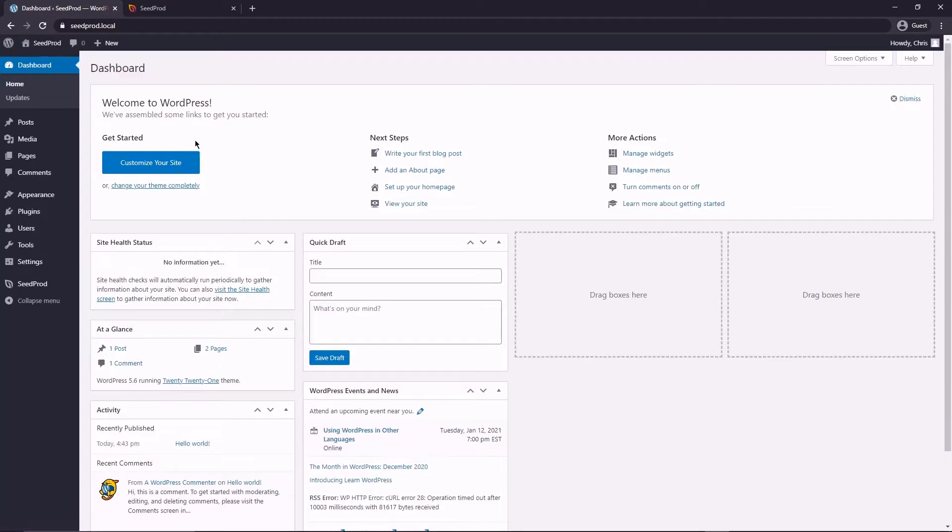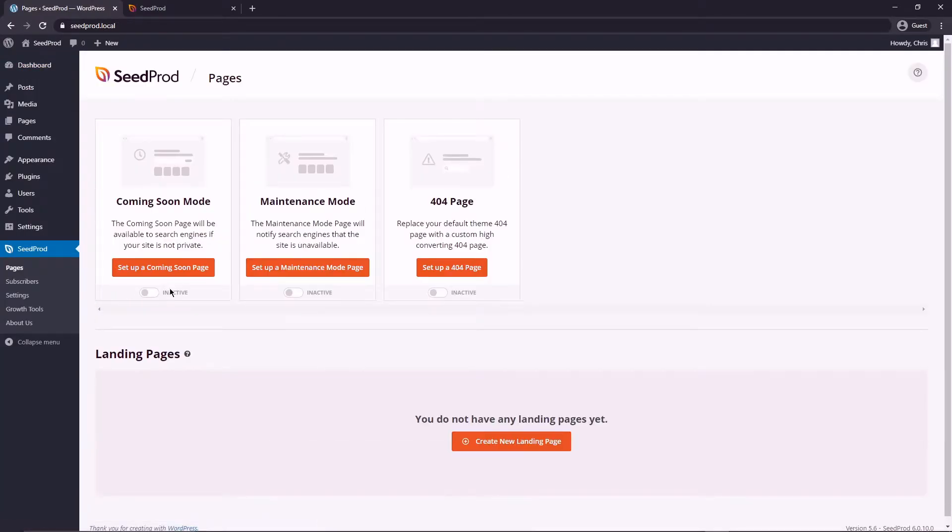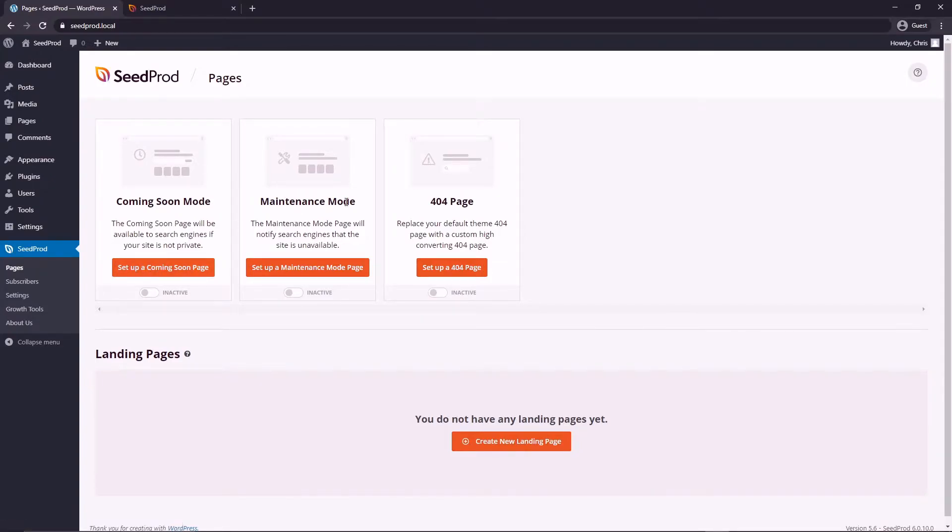Let's come back to our dashboard and under SeedProd let's go to pages. We're going to set up a coming soon page. The coming soon mode and the maintenance mode, these are the only two that have access controls that we can actually create a password protected area with. Let's go to set up a coming soon page.